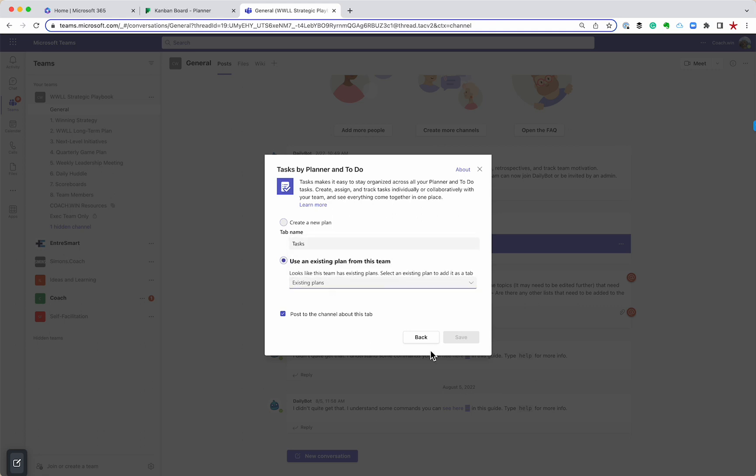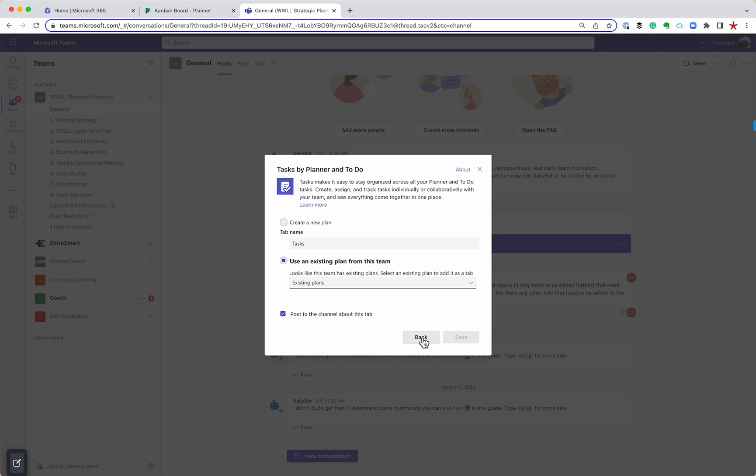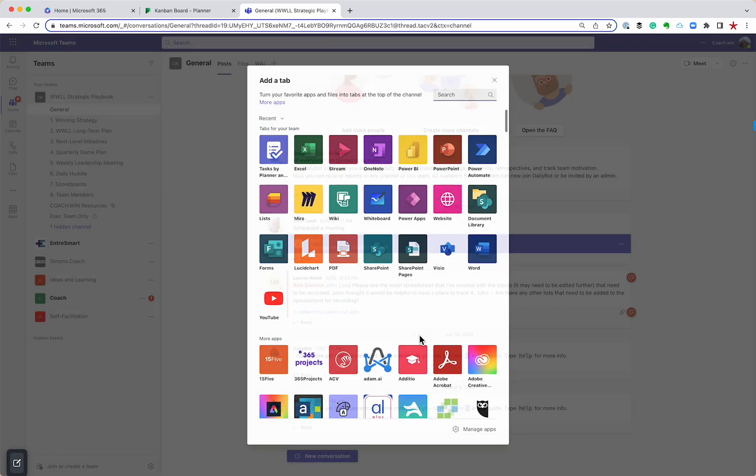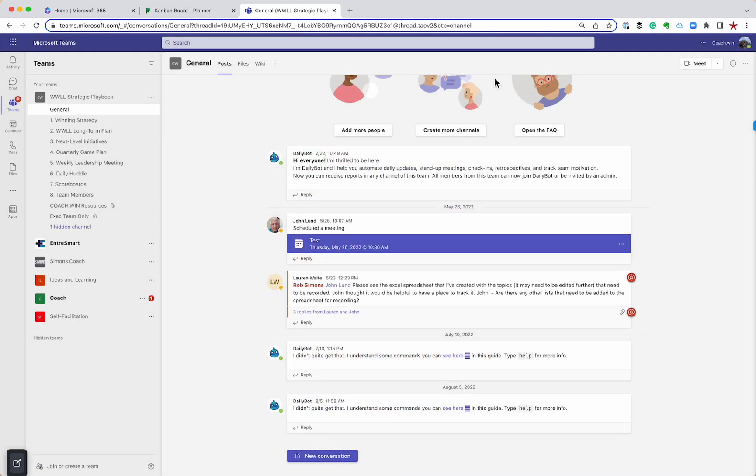So that's my quick overview of planner. It's a really powerful tool. If you're using Office 365, there are so many uses for this. So please, if you have any questions, reach out to us at coach.win. And of course, make sure that you're following us for more videos.